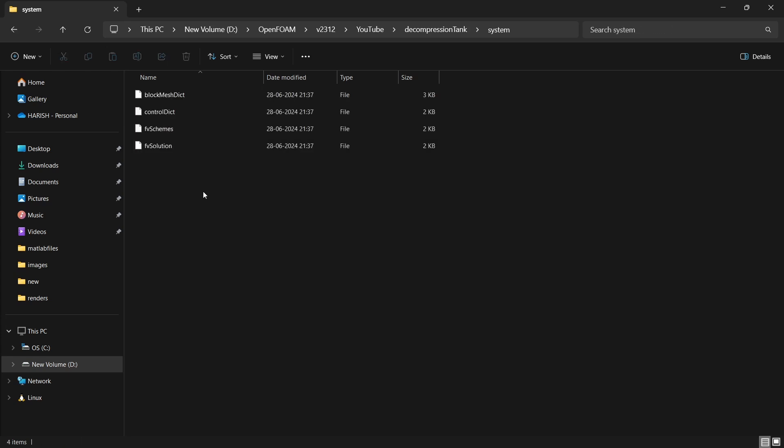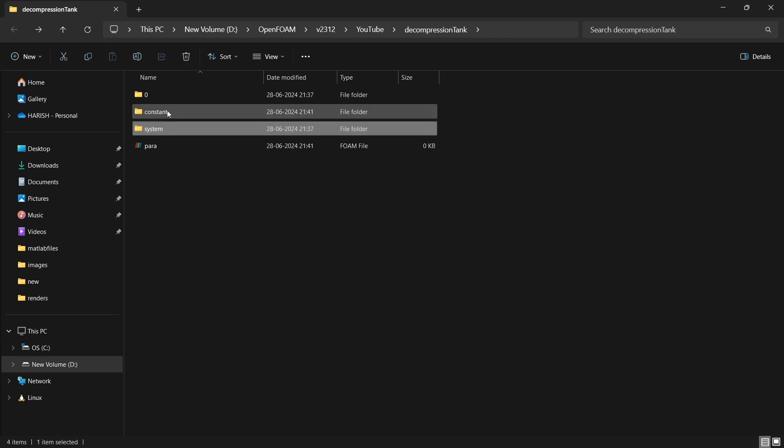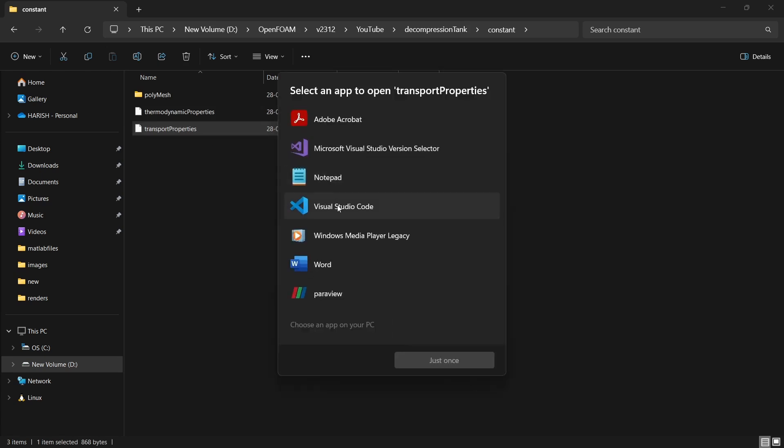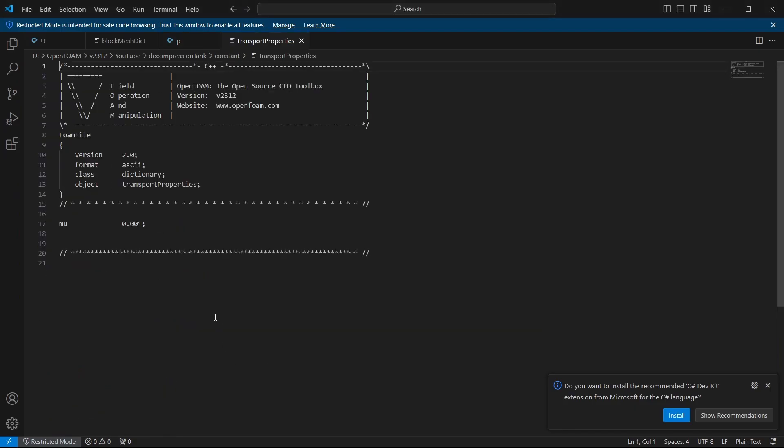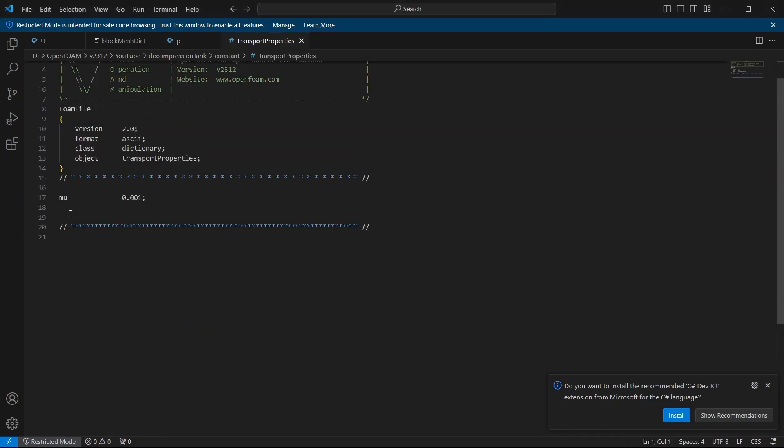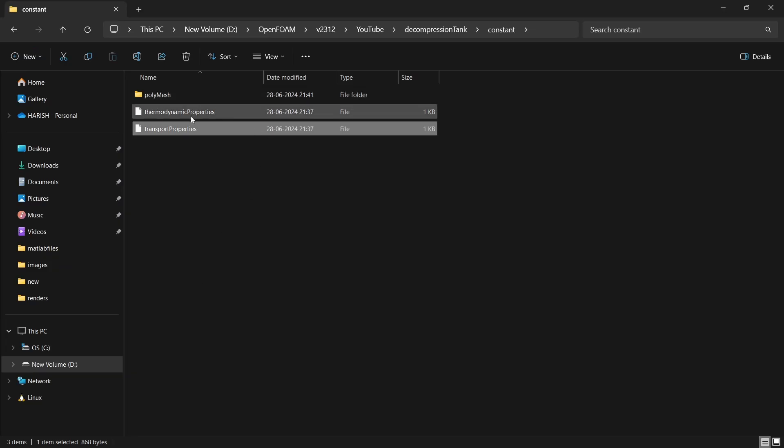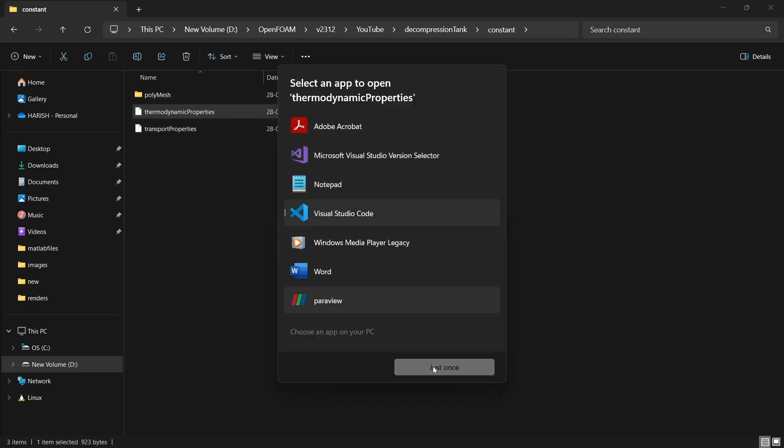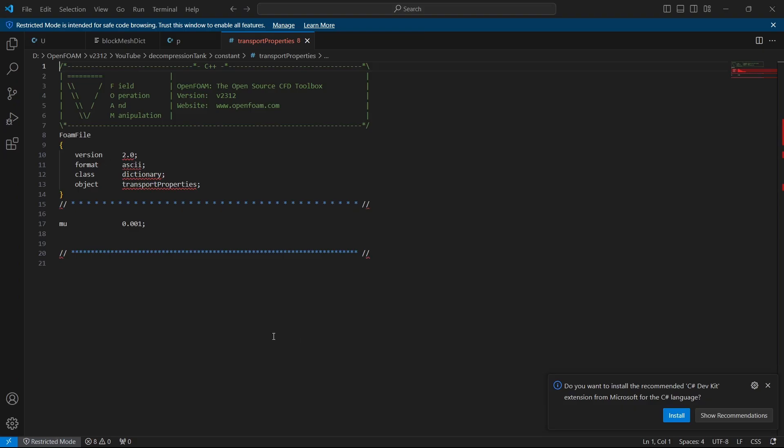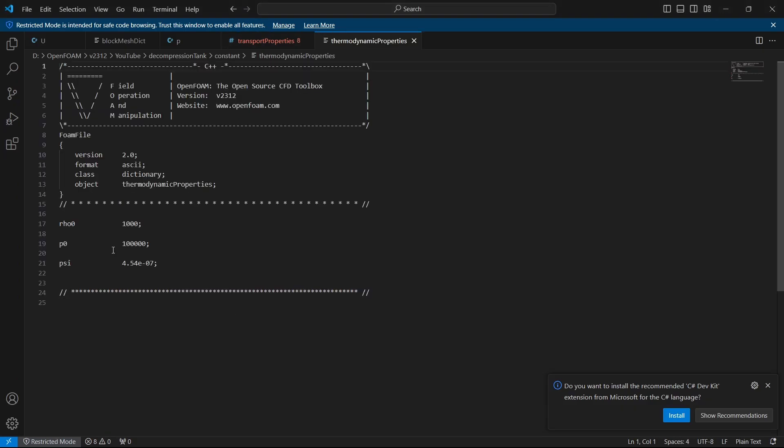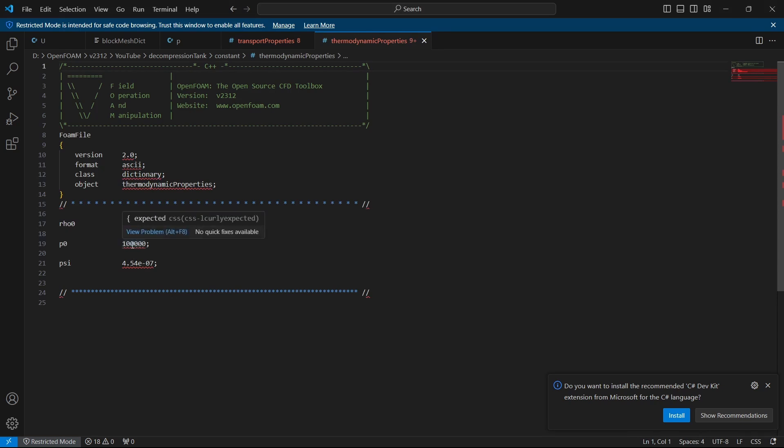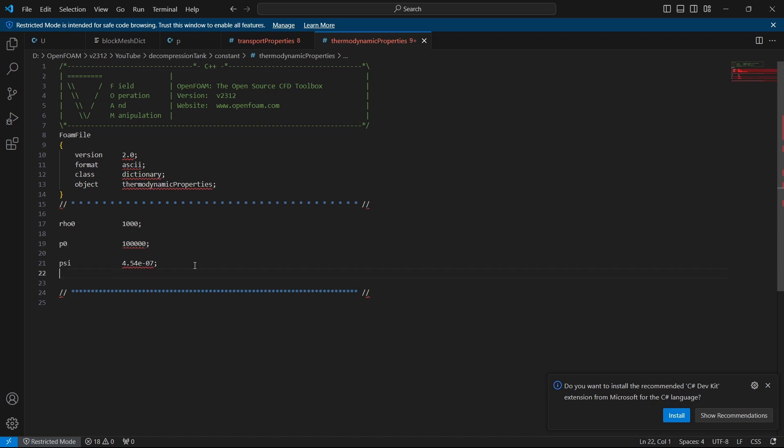What fluid domain are we actually looking at? To know that, we will open the transport properties. Under transport properties, we can see that the dynamic viscosity is set to 0.001. It could be any fluid at any realistic values for dynamic viscosity of 0.001, but we are not deciding on what fluid it is. It could be air, but only the value matters as of now. If I open the thermodynamic properties file, it says the rho0 as 1000 and P0 as 100,000. We have psi as 4.54 into 10 power minus 1. It is a very low value.